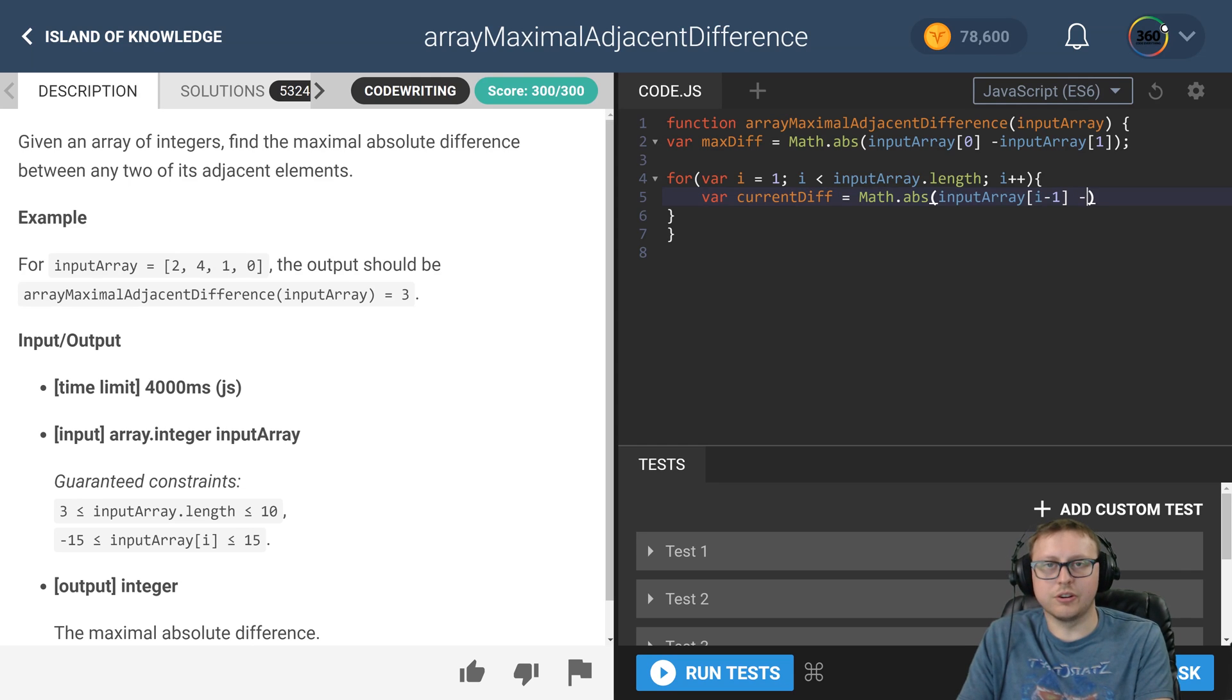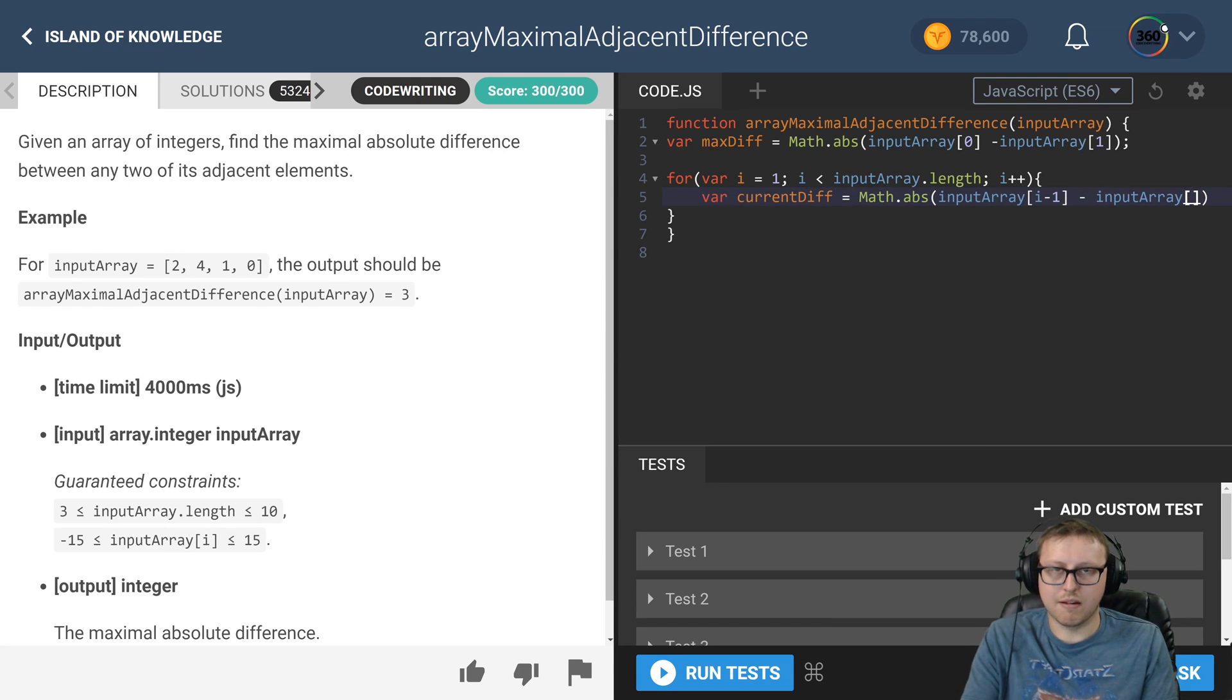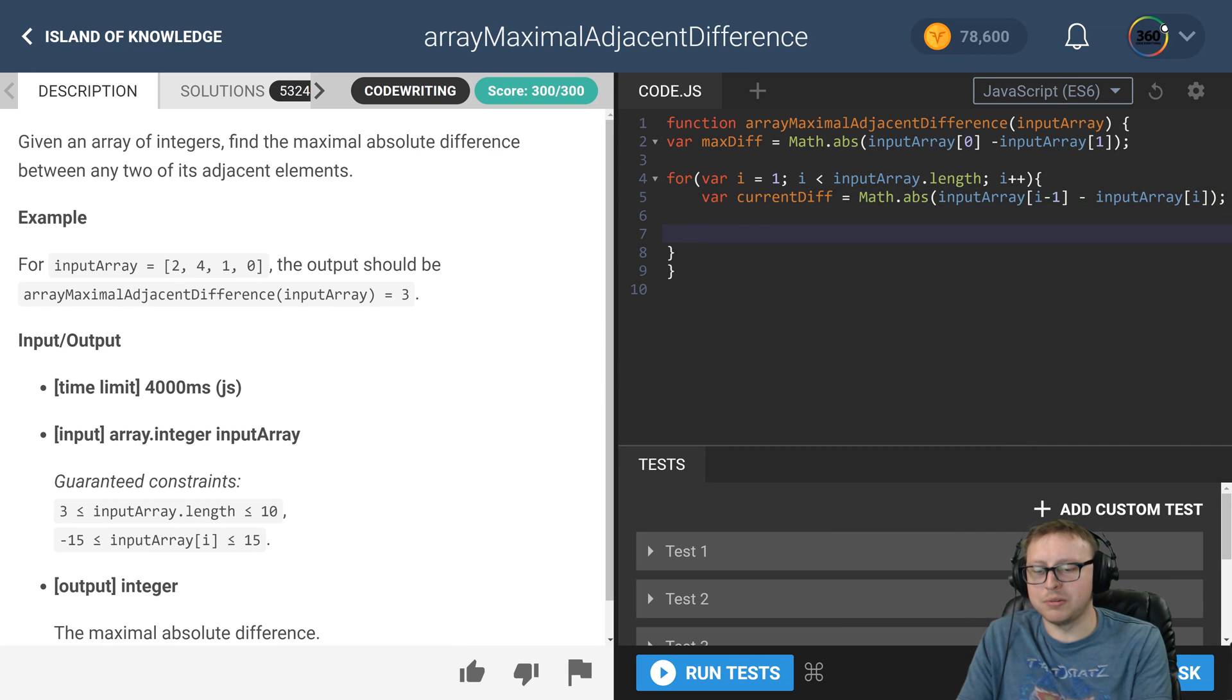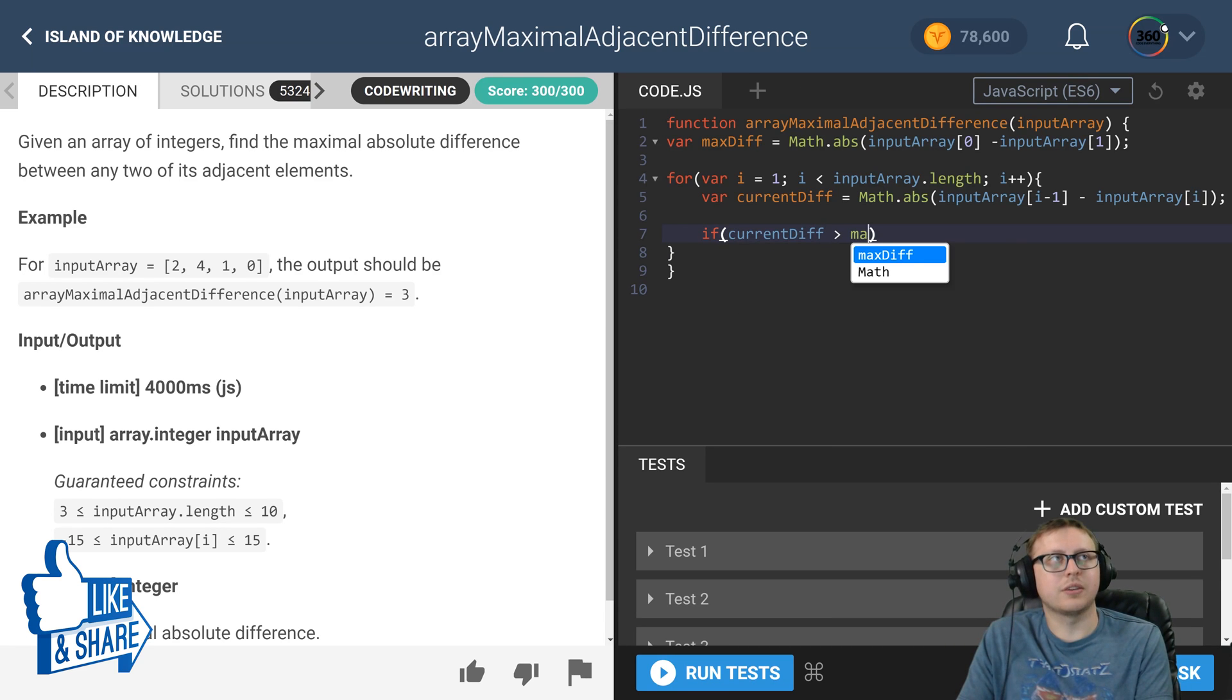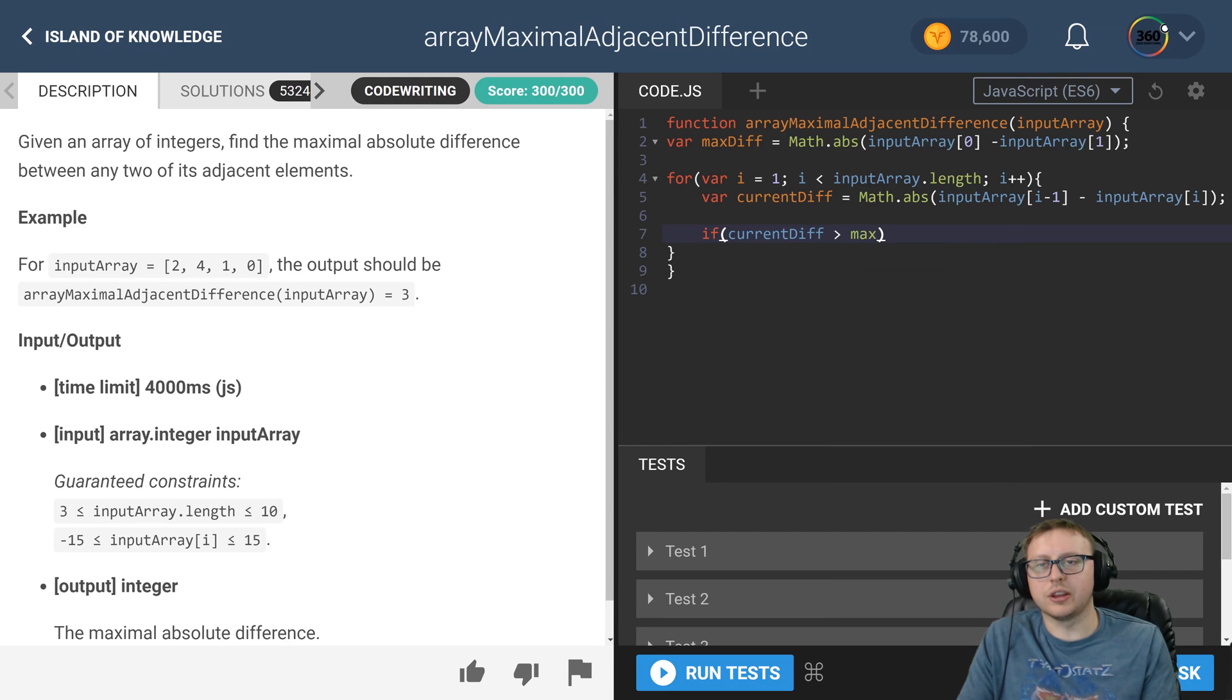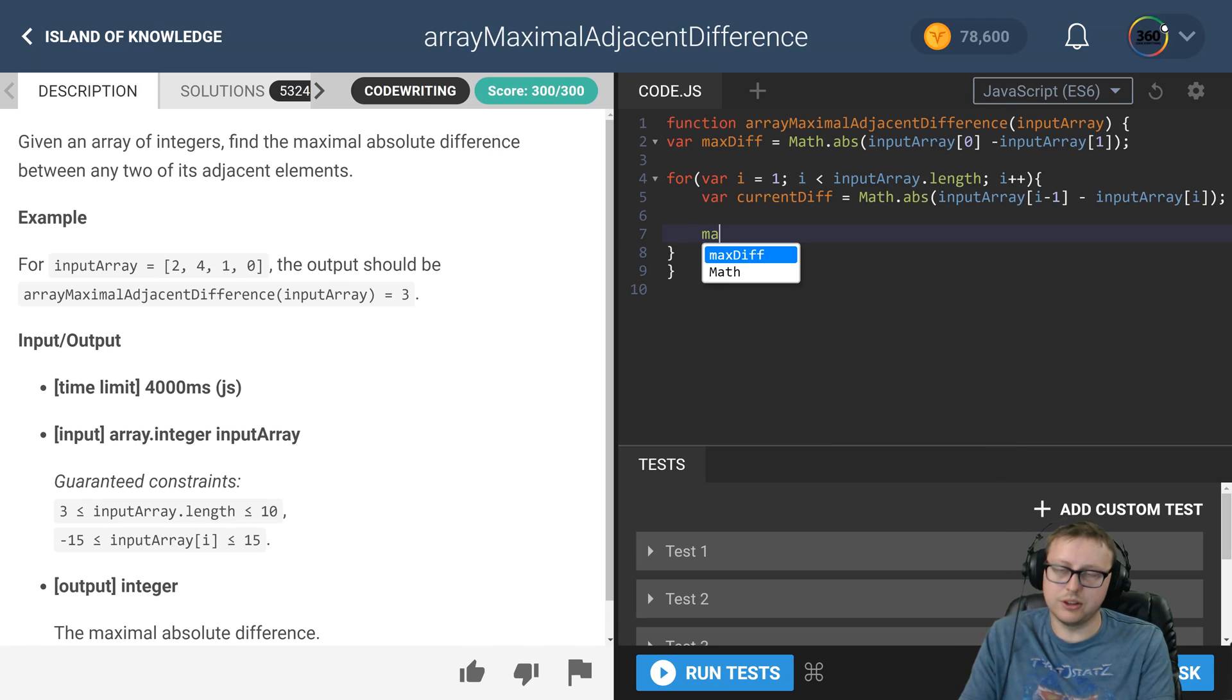If it happens that current_diff is greater than max_diff, go ahead and set that. Actually we can do it like this - forget the if statement, we'll just do a ternary.